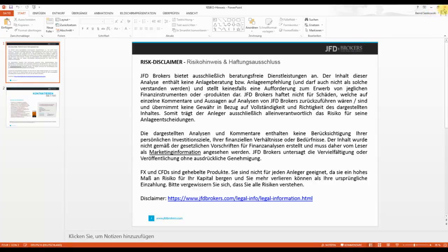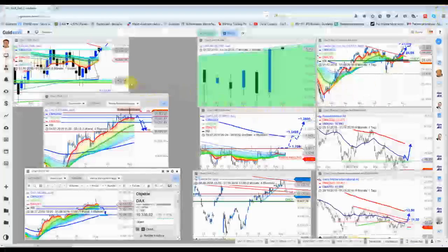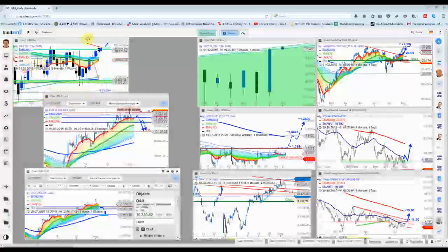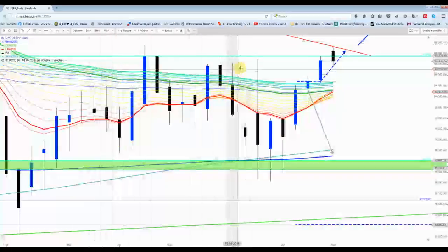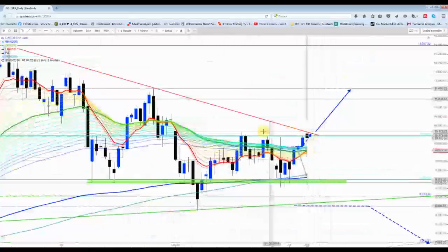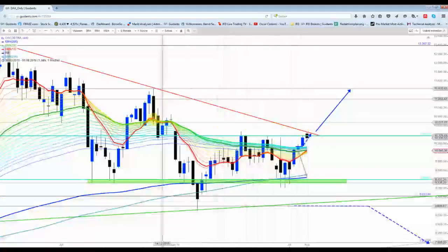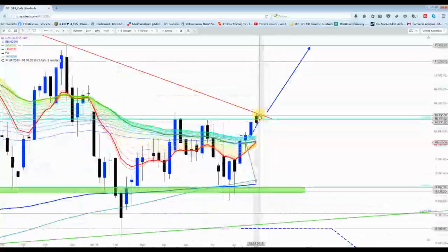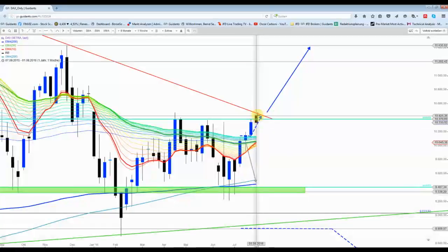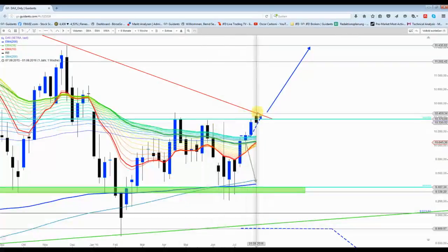Wie schon gestern geschrieben, ist es eine etwas verzwickte Lage, und da muss man jetzt in allen Zeitebenen den DAX betrachten. Fangen wir erst mal mit einem Wochenchart an. Hier hat er diese Abwärtstrendlinie gestern erreicht, und davon ist er jetzt erstmal bärisch abgeprallt.